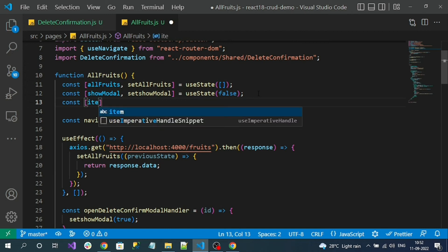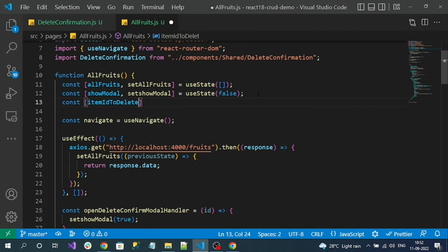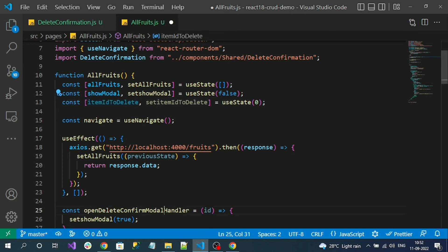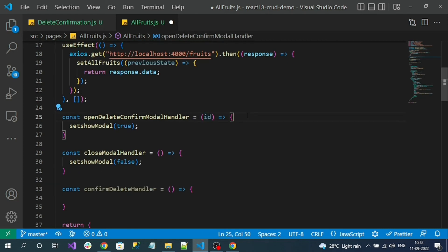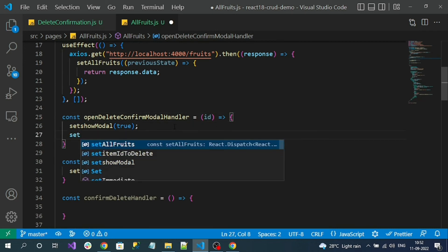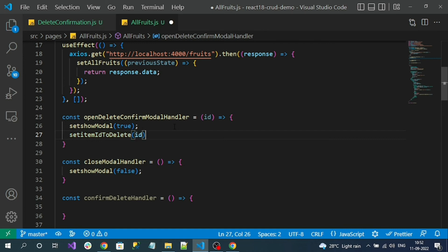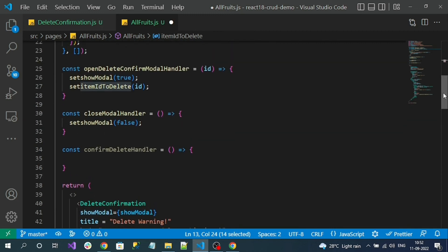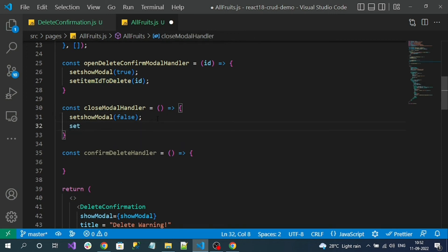Create a state variable: const [itemIdToDelete, setItemIdToDelete] = useState(0) — initial value 0 means nothing to delete. In the openDeleteConfirmModel handler, along with showing the modal, we call setItemIdToDelete(id) to store the id. On closing the modal, we reset itemIdToDelete back to 0. This way the item id to delete is maintained in the AllFruits component.